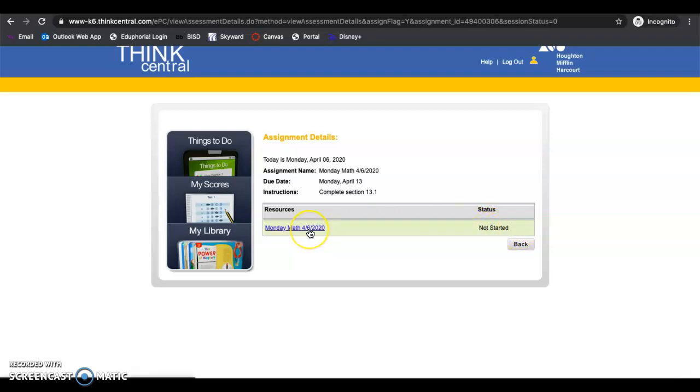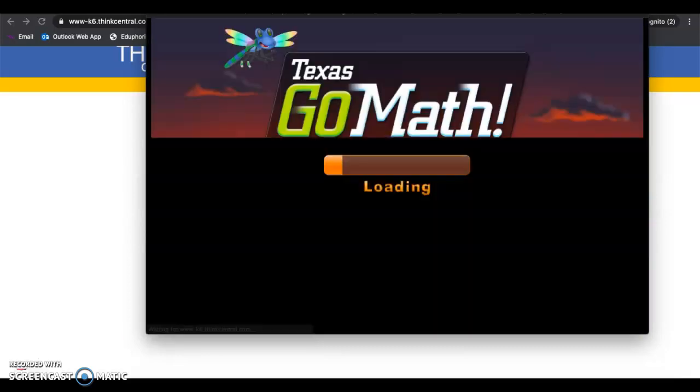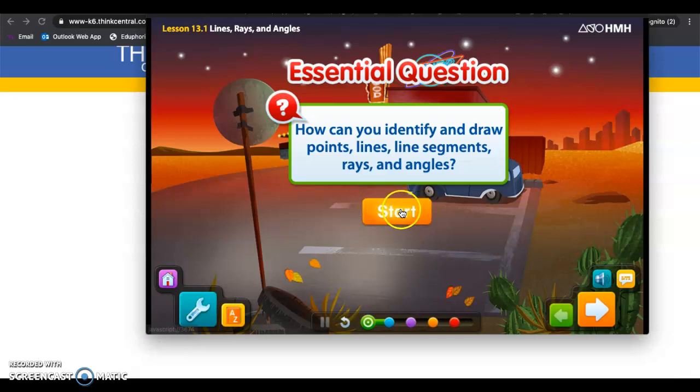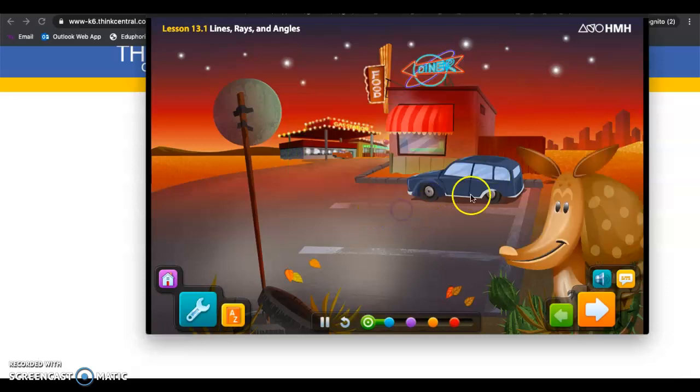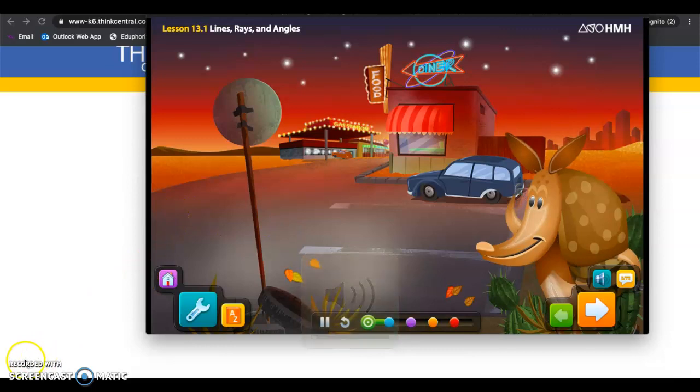So you'd click Monday right here and it will start the lesson. Give it a second, it's syncing. The lesson will start, you need to click begin. So you click start and it will take you to the next page.